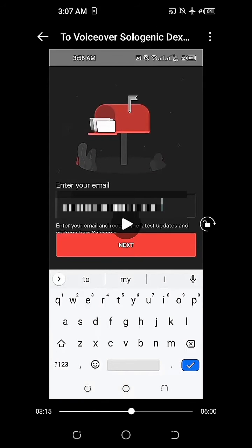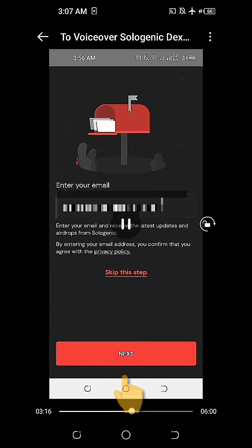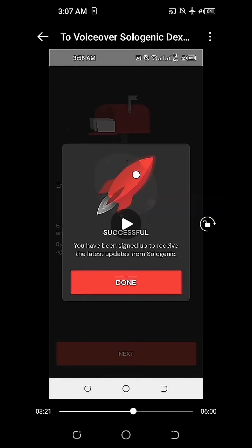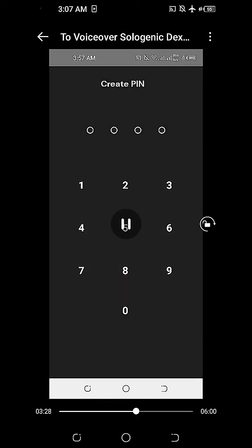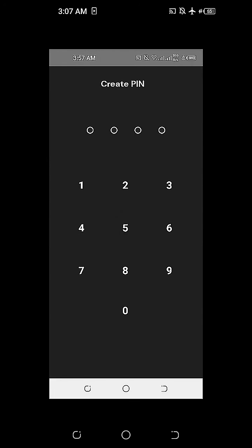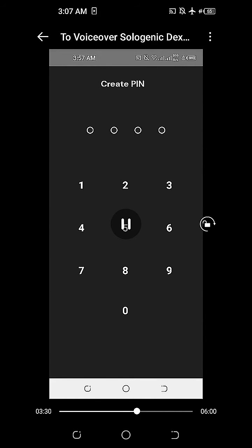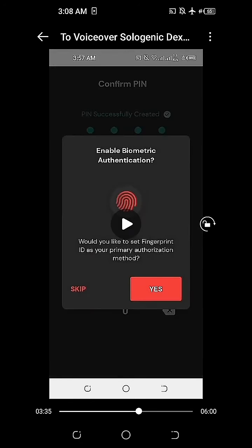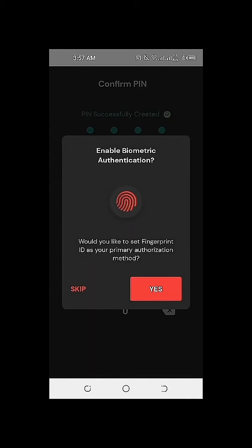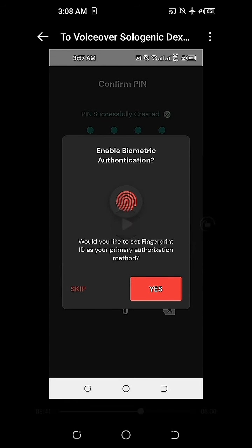On the next part, we need to enter our email address and then click Next. We can see that the first stage is successful and we have been signed up to receive the latest updates from Sologenic. Click on the Done option. The Sologenic installation will require us to create our four-digit PIN, and right after that we need to confirm it. The PIN is successfully created. The Solowallet setup will also check if we prefer to enable biometric authentication. I skipped this option.